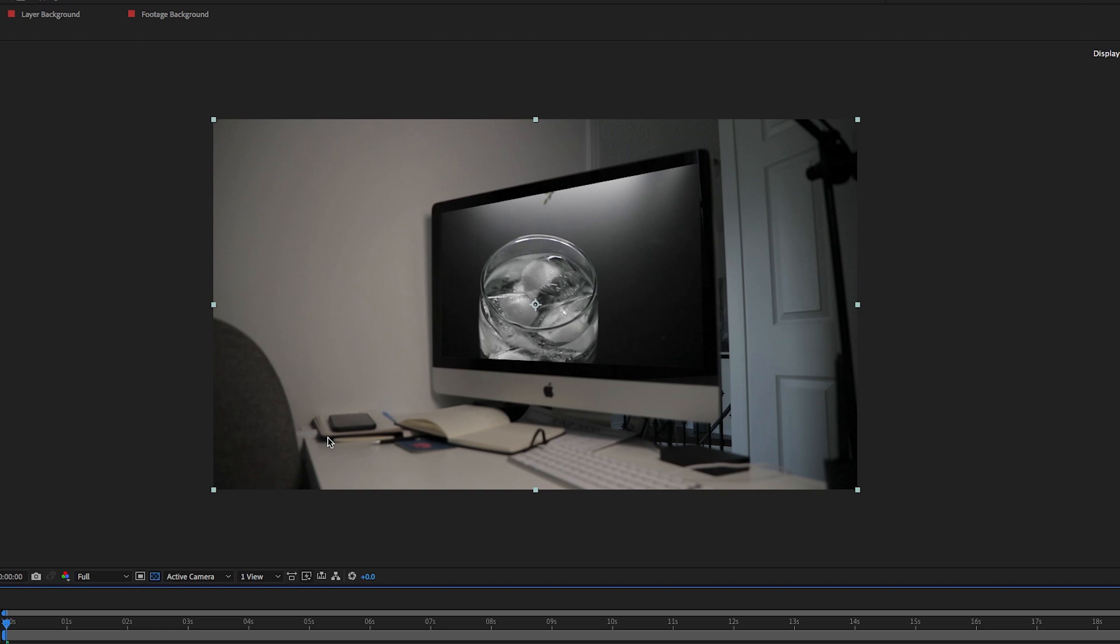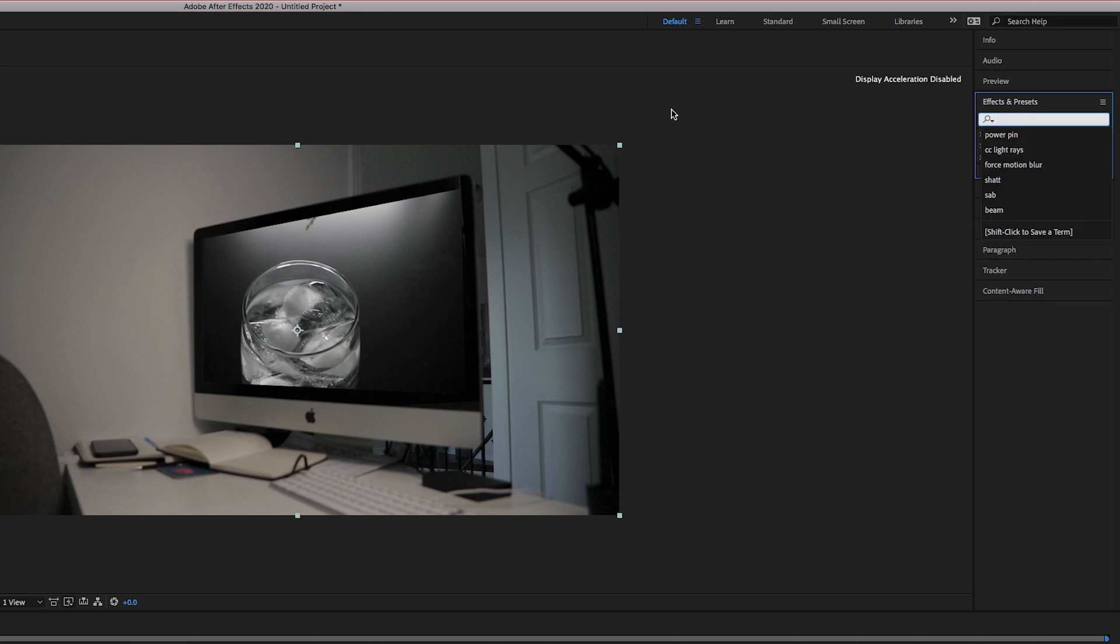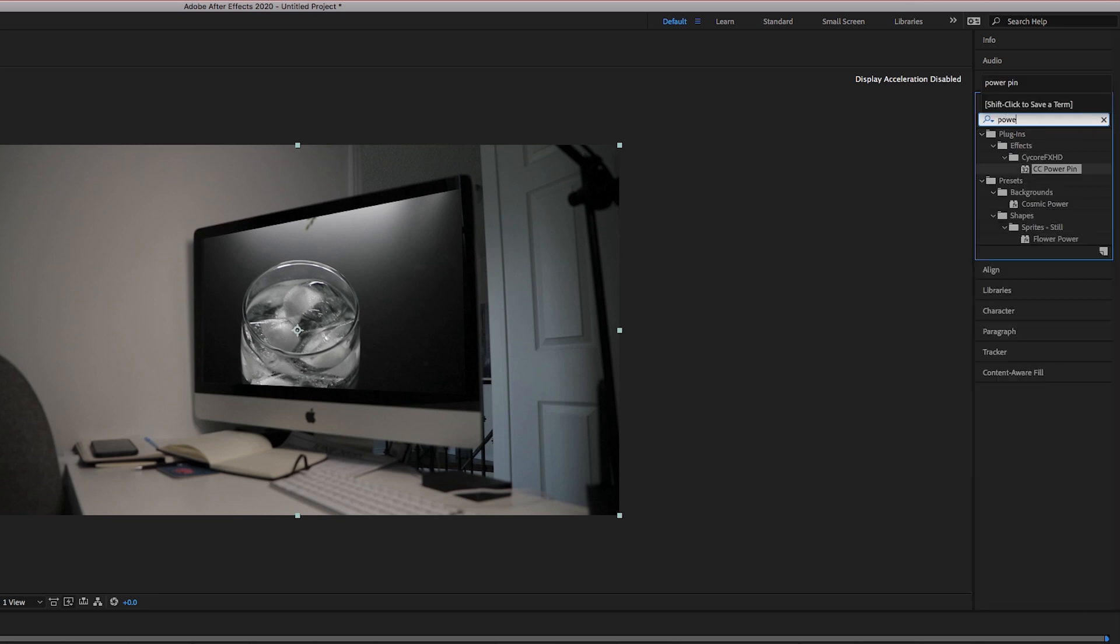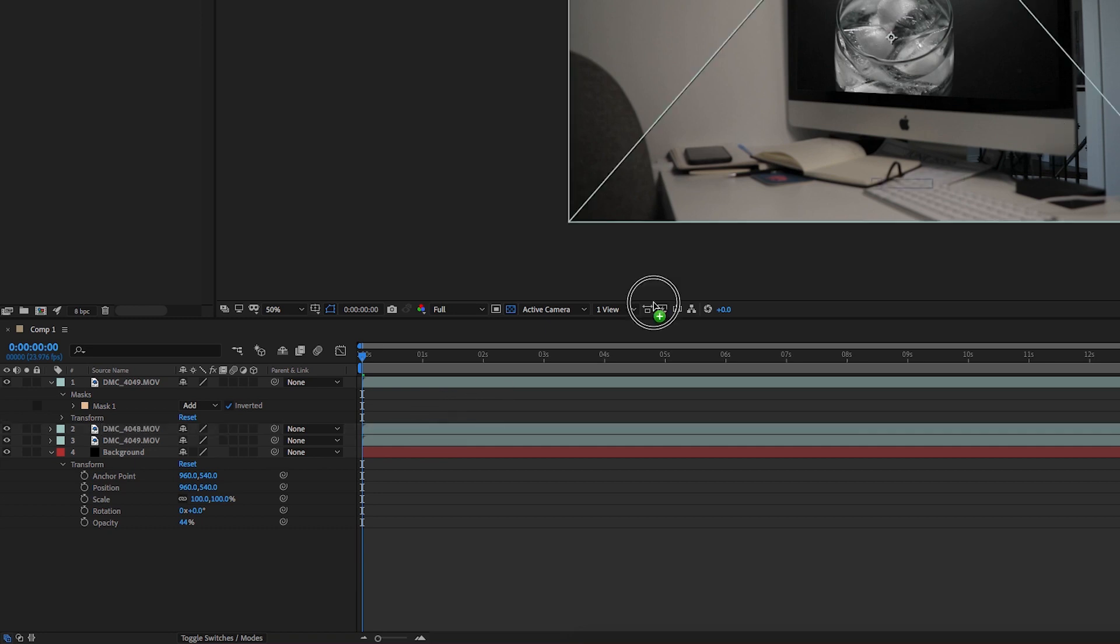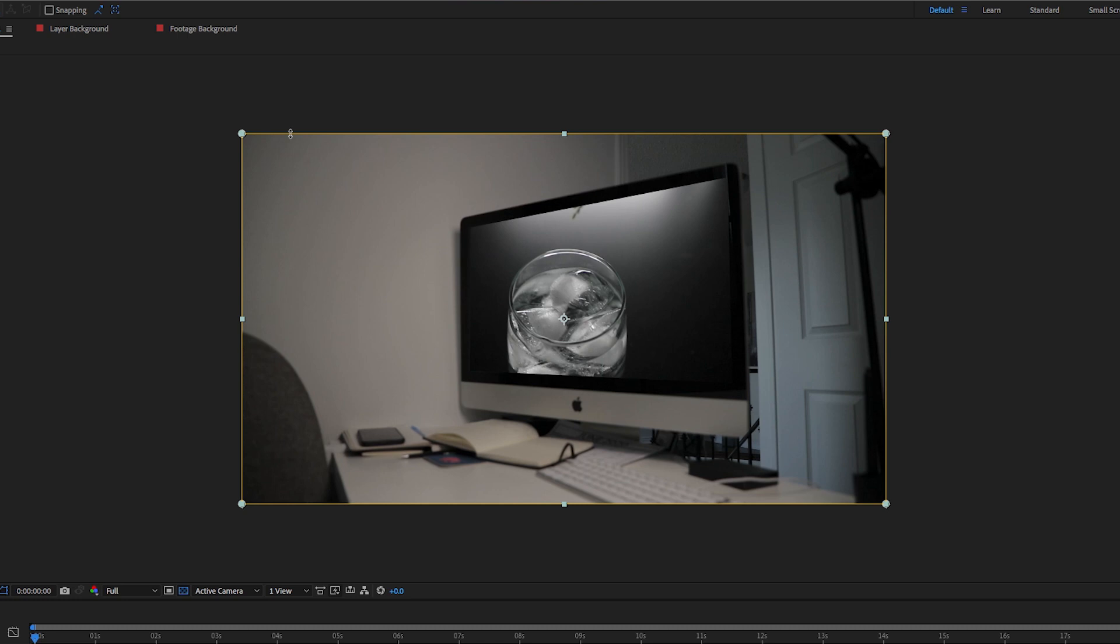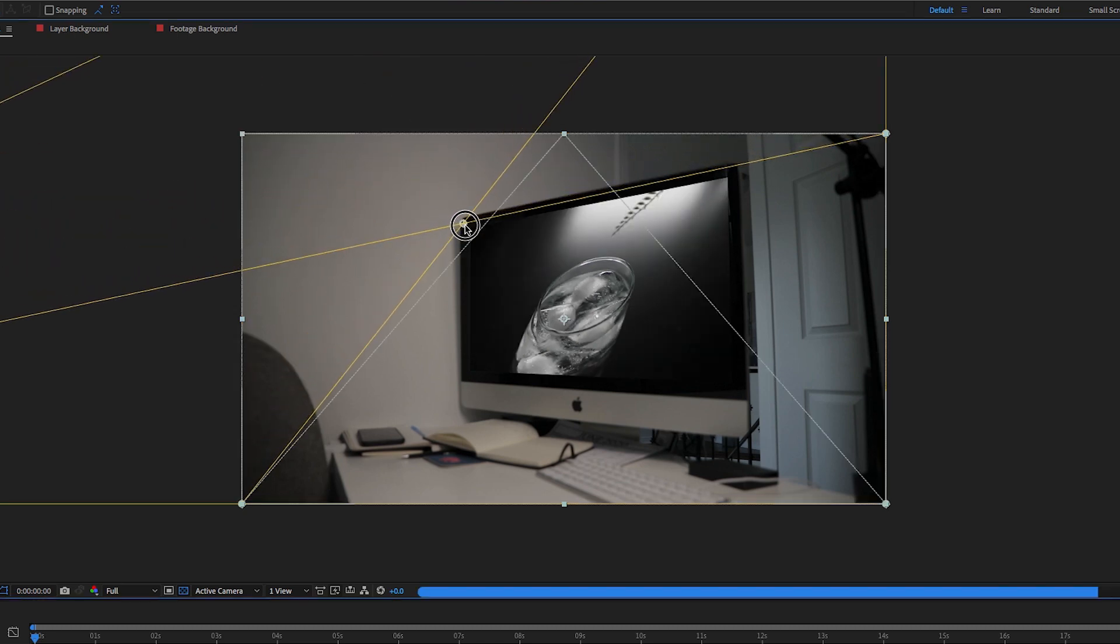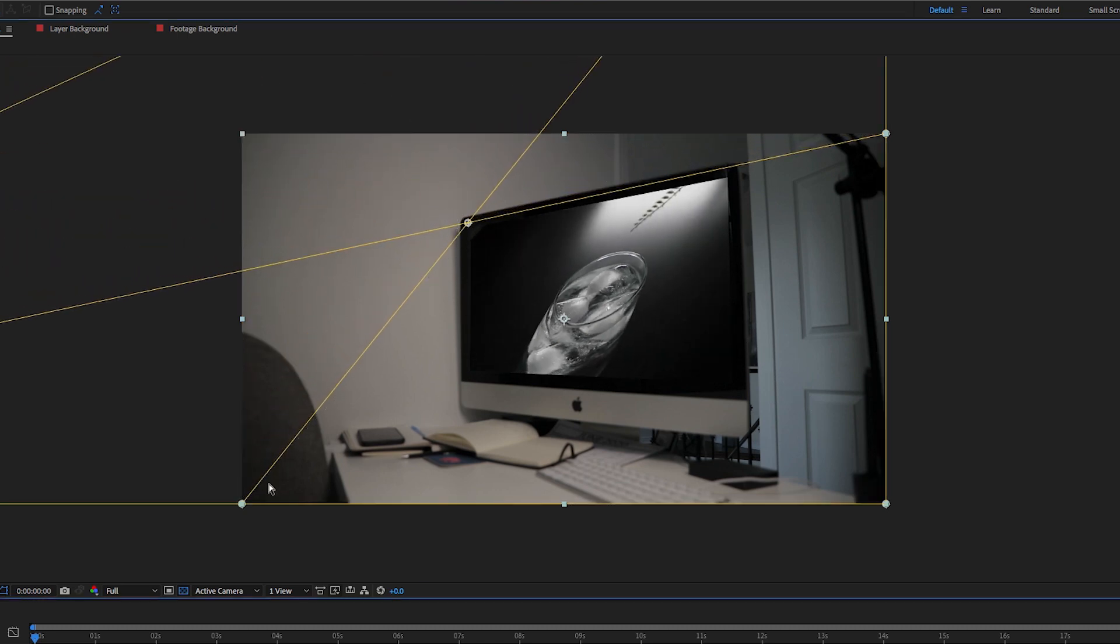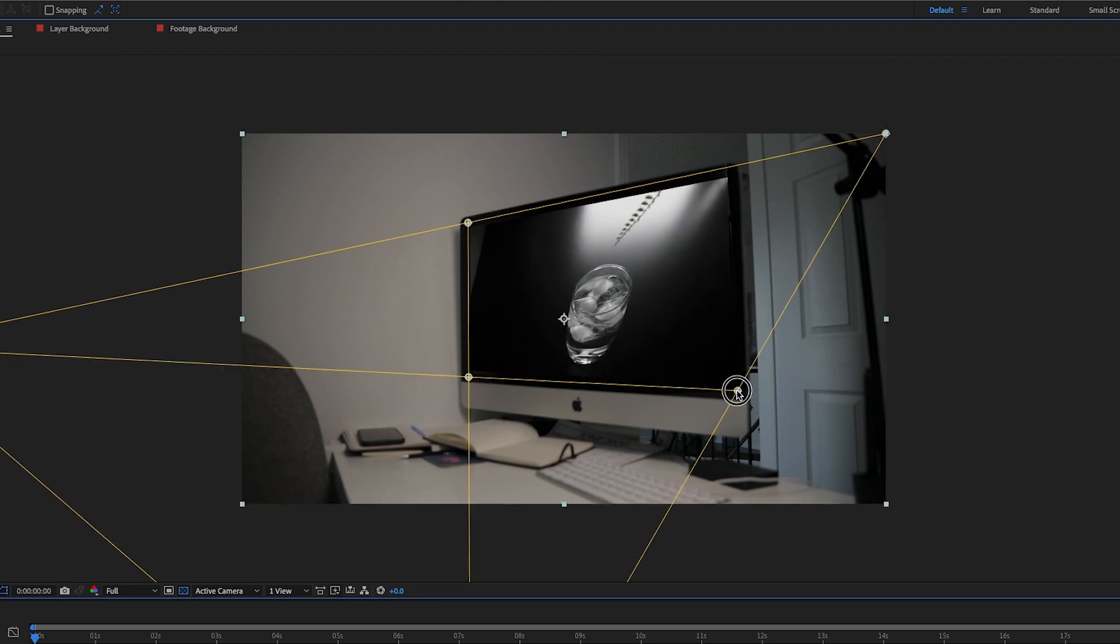Similarly, to the corner pin technique in Premiere, what you're going to do is go over to the Effects and Presets panel, and type in Power Pin. Now, that's just After Effects flexing on Premiere, saying, oh, you've got Corner Pin? We've got Power Pin. Go to CC Power Pin on the right side. Drag that onto your footage, and you'll see a yellow box. Now, it works the exact same as Corner Pin, just more powerful. You drag those corners to match the direction of your screen, and once you have it where you want it, boom. Once you're happy with the positioning of the footage...